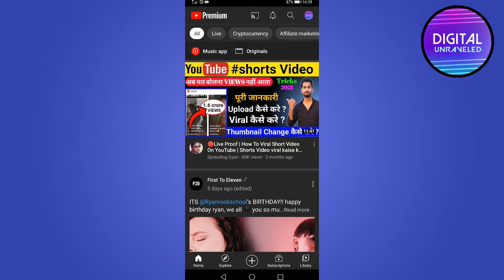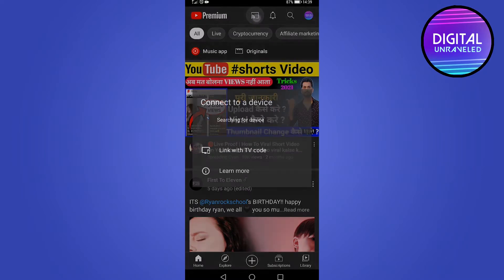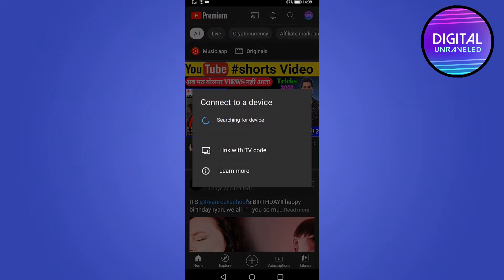If I tap on the cast icon, it'll search for a device to connect to. Now, if you're not getting that cast icon, there are two main things that you can do.